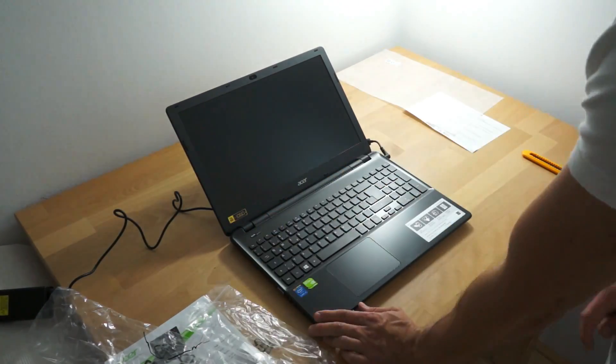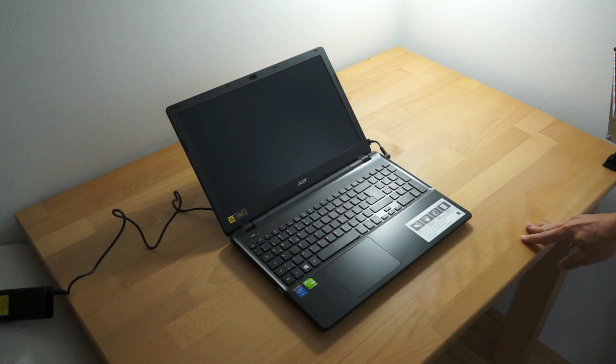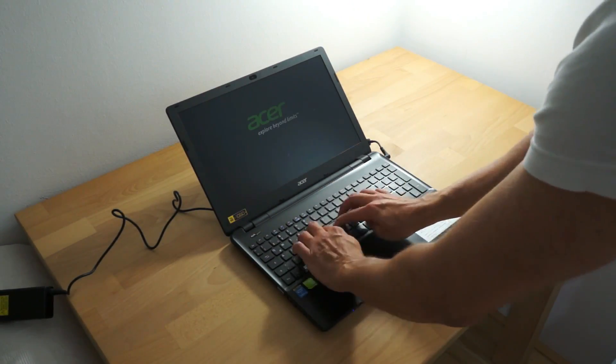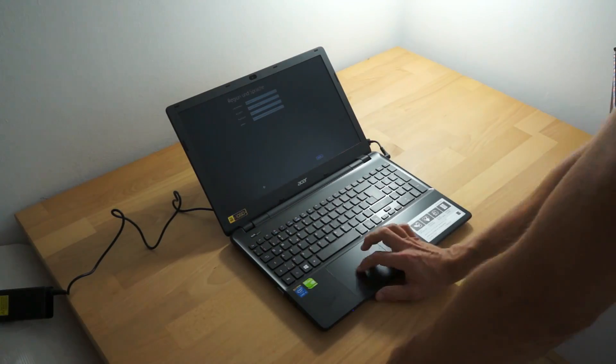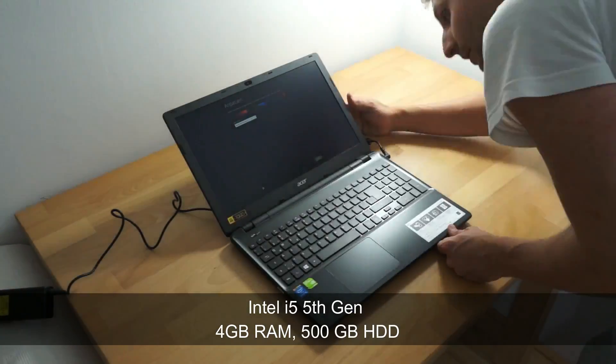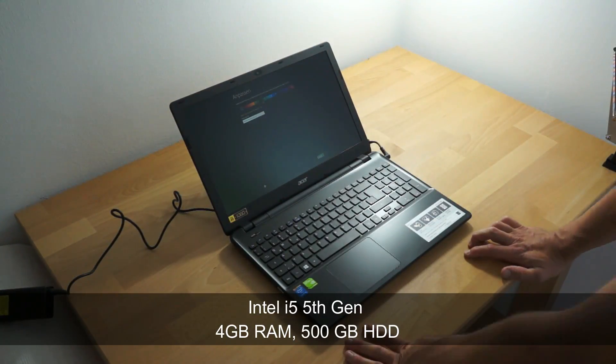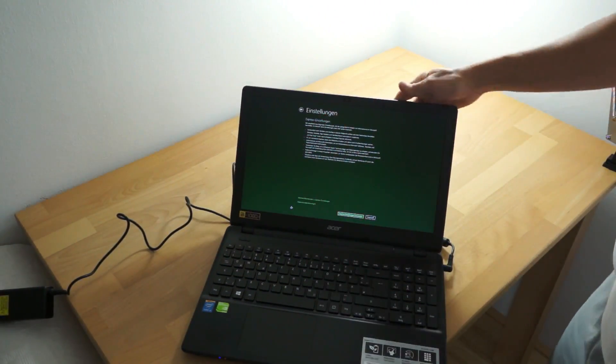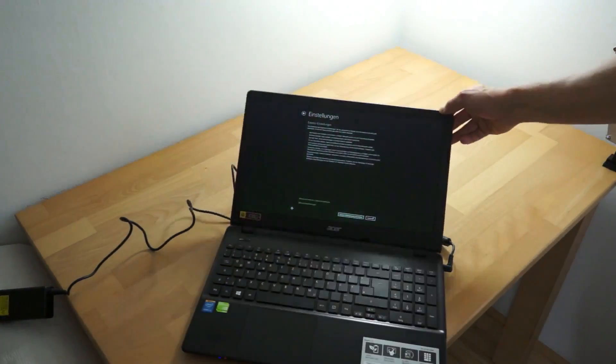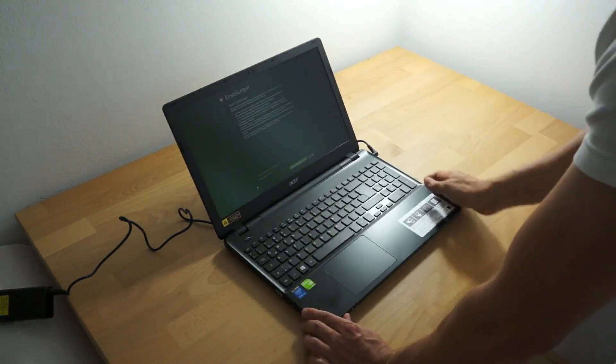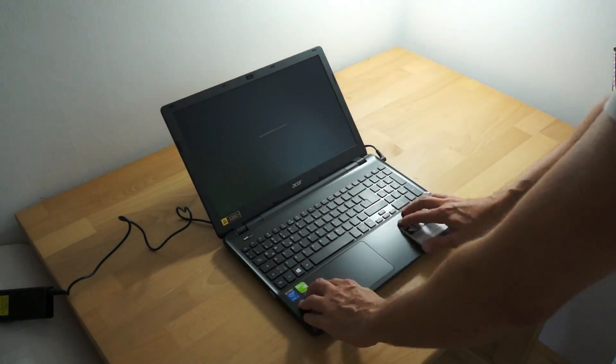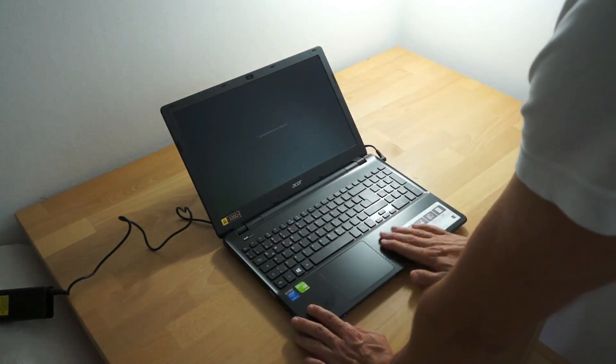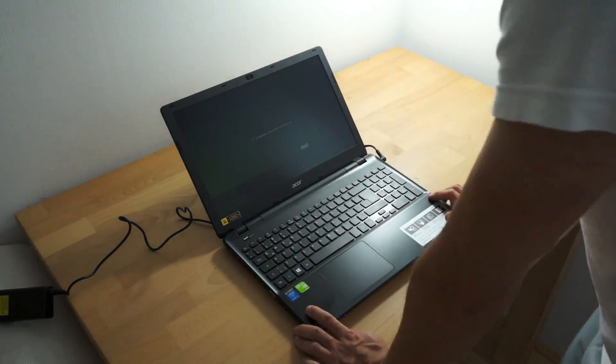To find the best suited Linux distributions for older hardware, we subjected them to rigorous testing on our trusty Acer Aspire E5. While not the newest model, it serves as a representative sample of the kind of hardware many users may have tucked away. We meticulously timed the boot-up process and desktop usability for each distribution, ensuring a comprehensive evaluation. Now, let's dive into the details of our first pick.